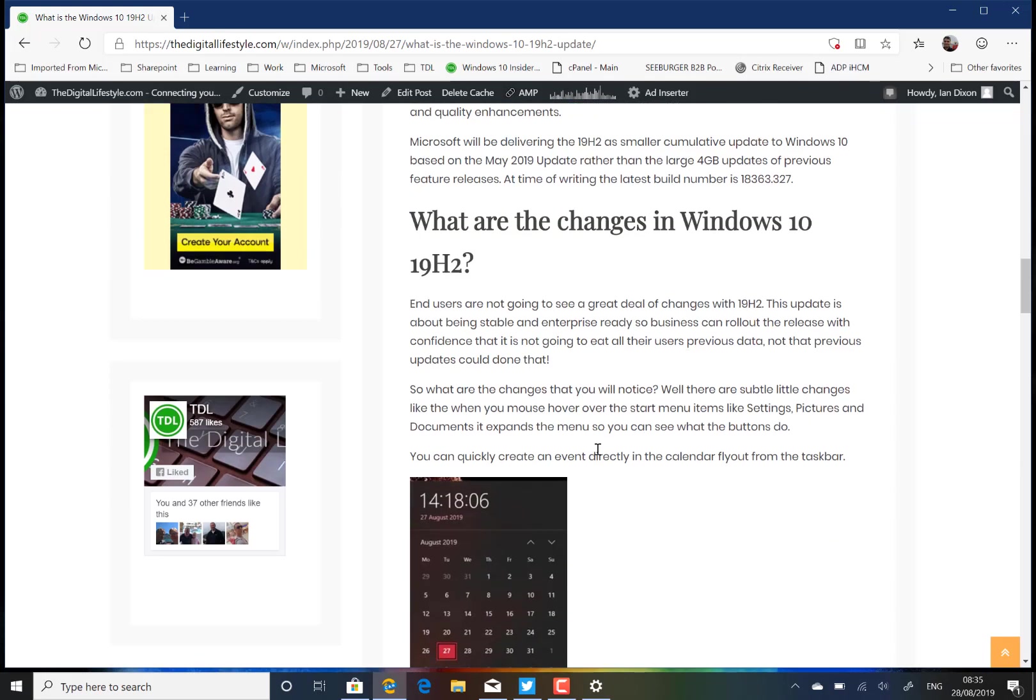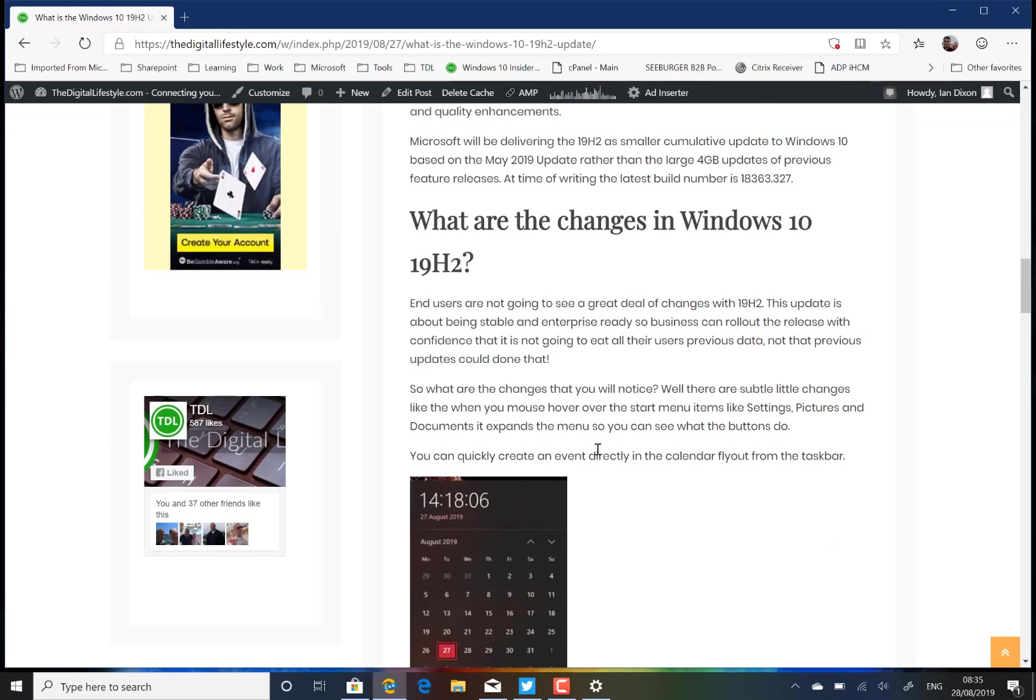There isn't actually a huge amount of changes for the end user, which is probably a good thing. It means Windows stays stable. You're not going to get a bunch of new features. The new features will come next year with 20H1.